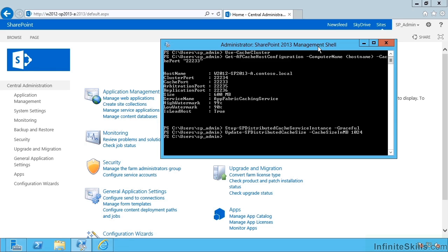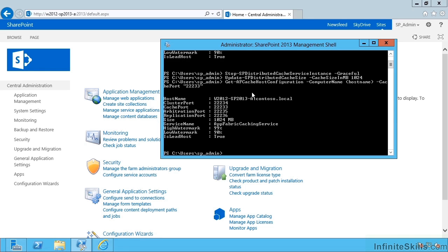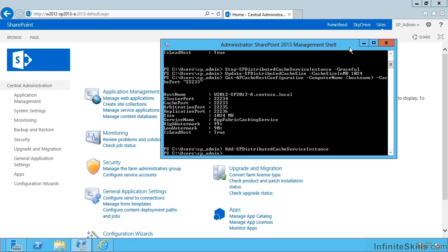So I should be able to use the up arrow and show that we now have a gigabyte in use on this server. The last step would be to start the service again with Add-SPDistributedCacheServiceInstance, and now we're back in business.